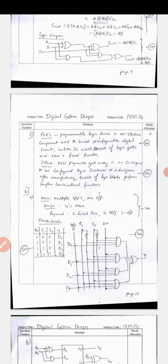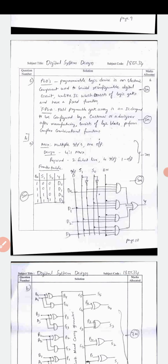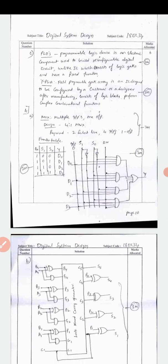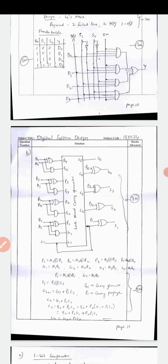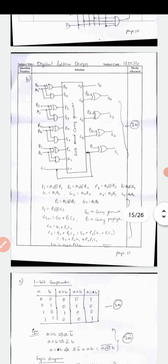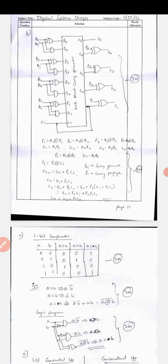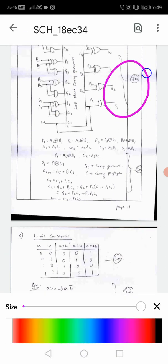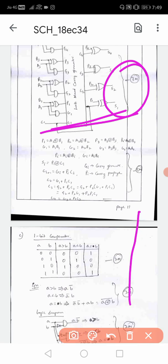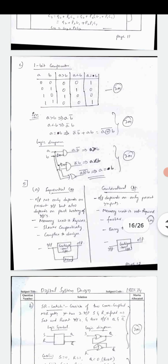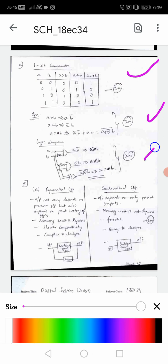Question 4A on the 4-to-1 multiplexer: definition/design is 2 marks, truth/function table is 2 marks, and the diagram is 2 marks. For the carry look-ahead generator: write equations Si = Pi XOR Ci and Ci+1 = Gi + PiCi, then derive P1, P2, P3, P4 and G1, G2, G3, G4, then C1, C2, C3, C4. The diagram carries 3 marks and explanation 2 marks - 5 marks total. Even without explanation, just the diagram earns minimum 3 marks.